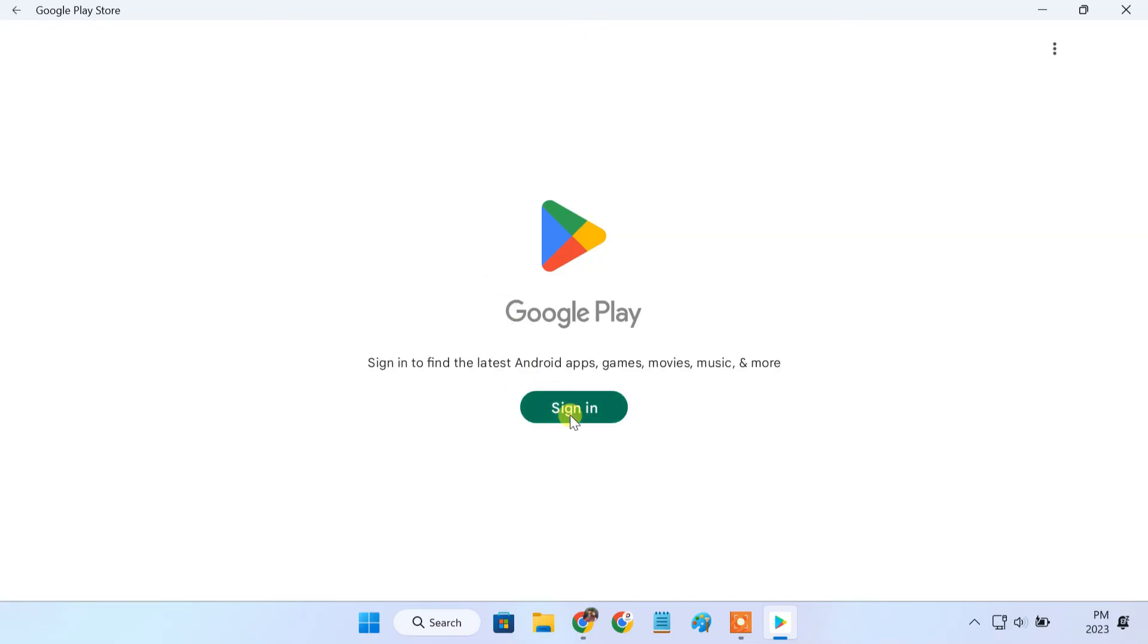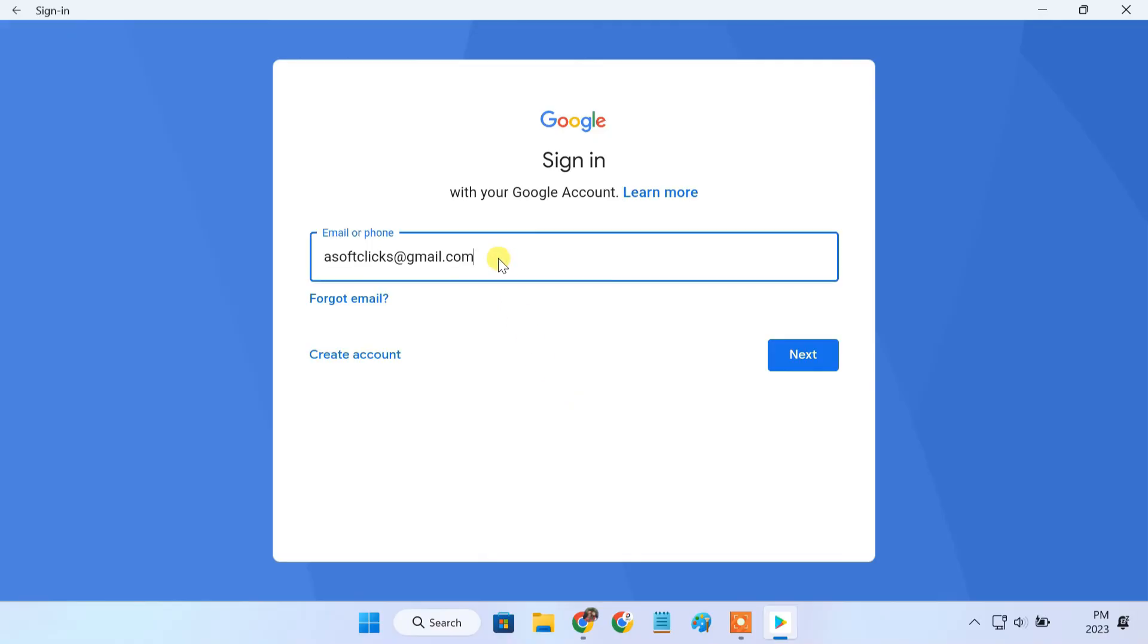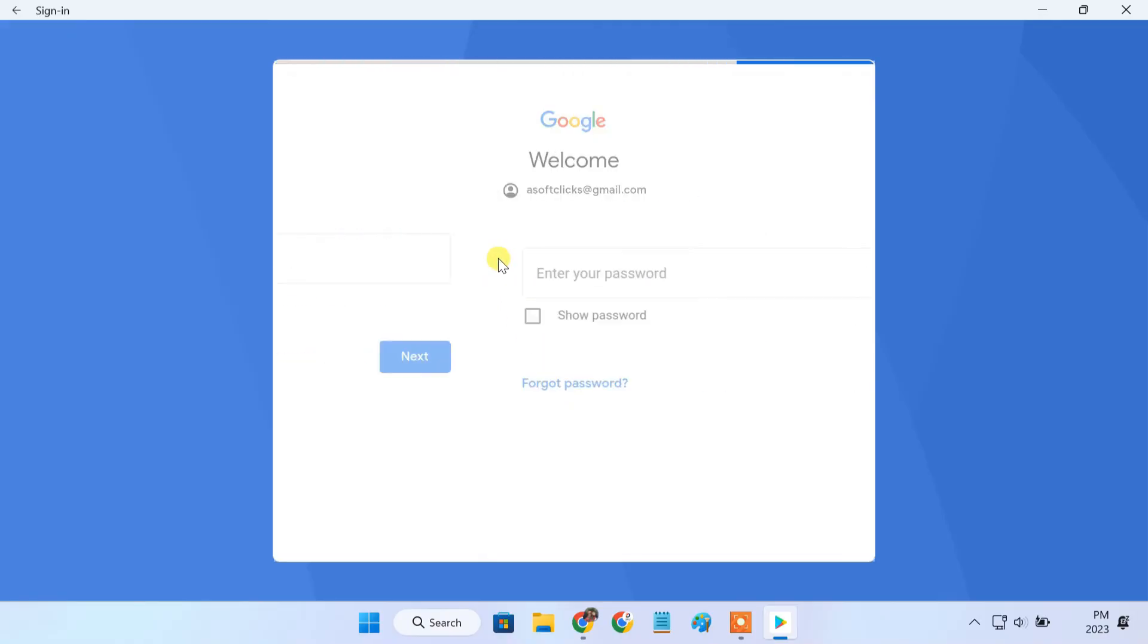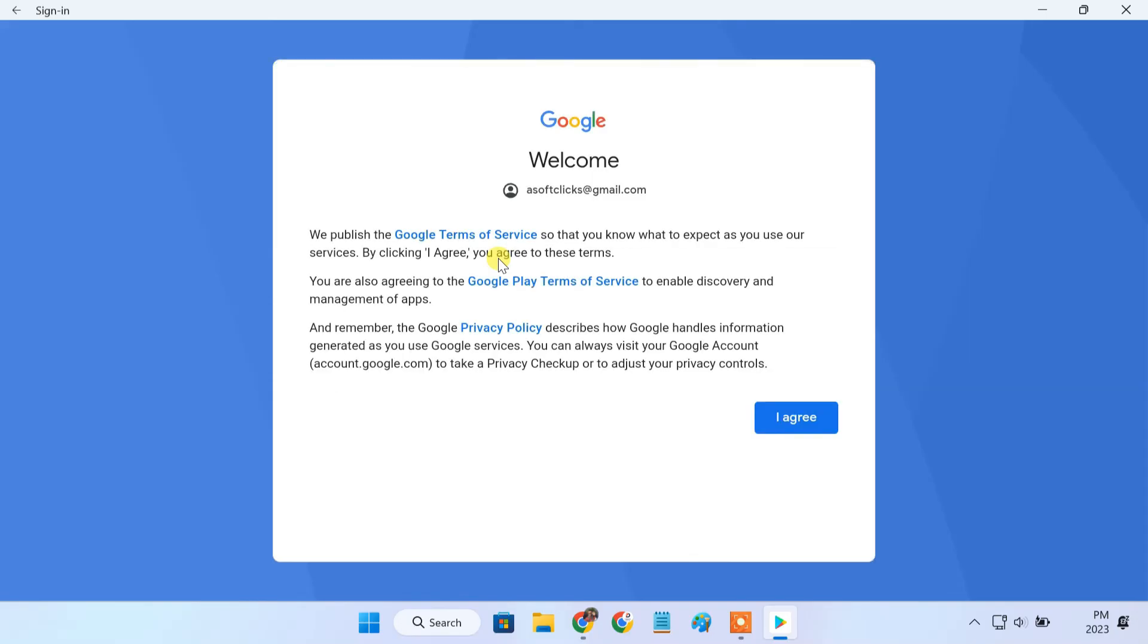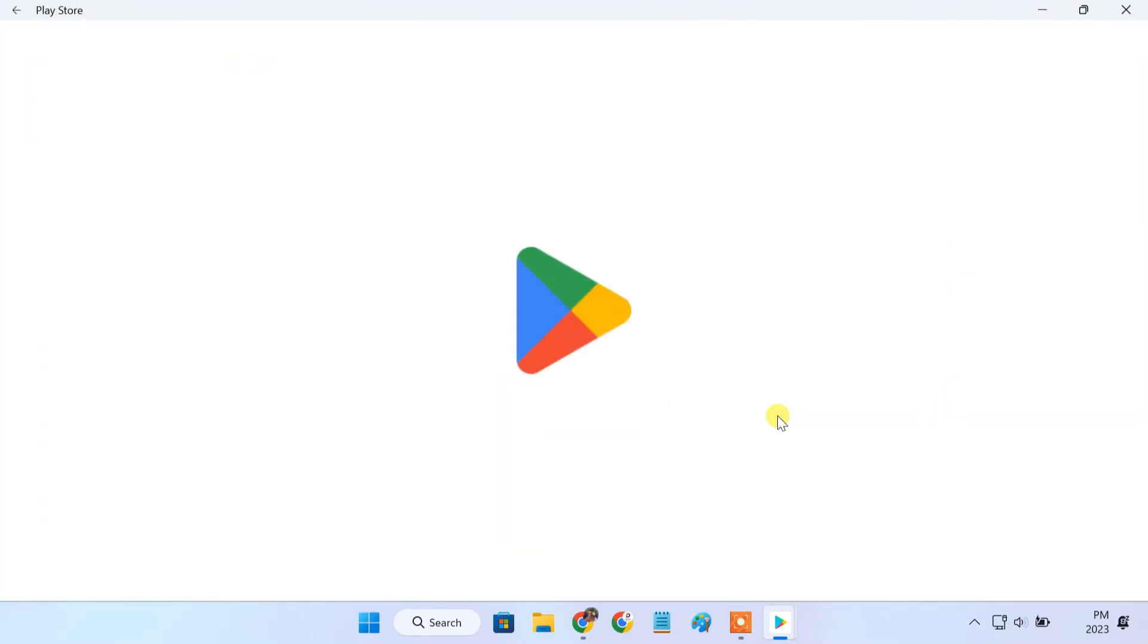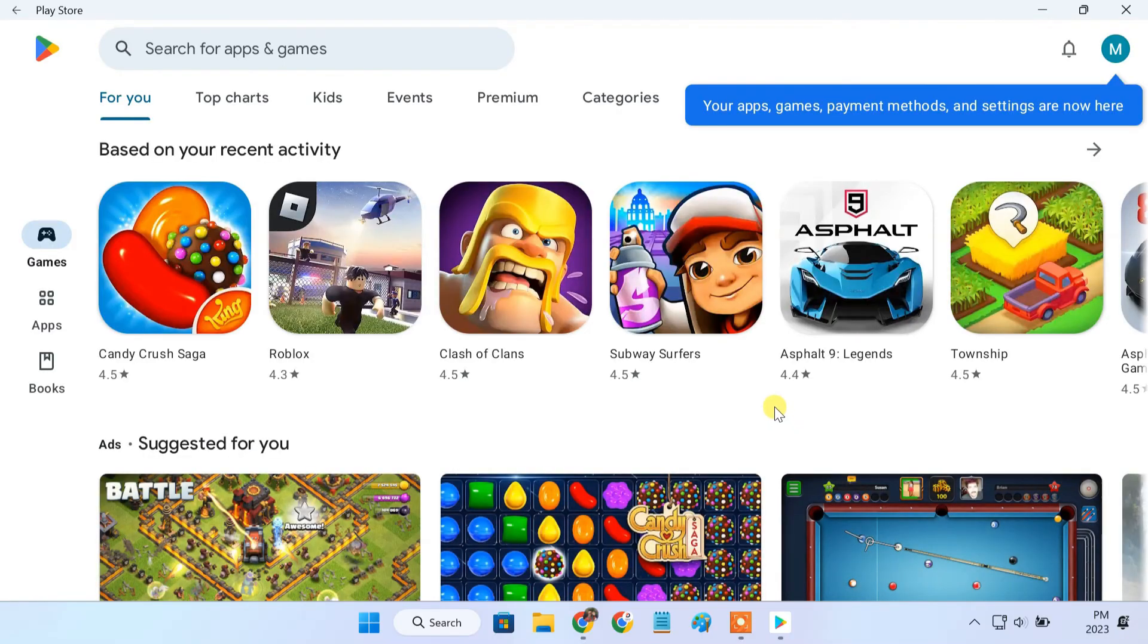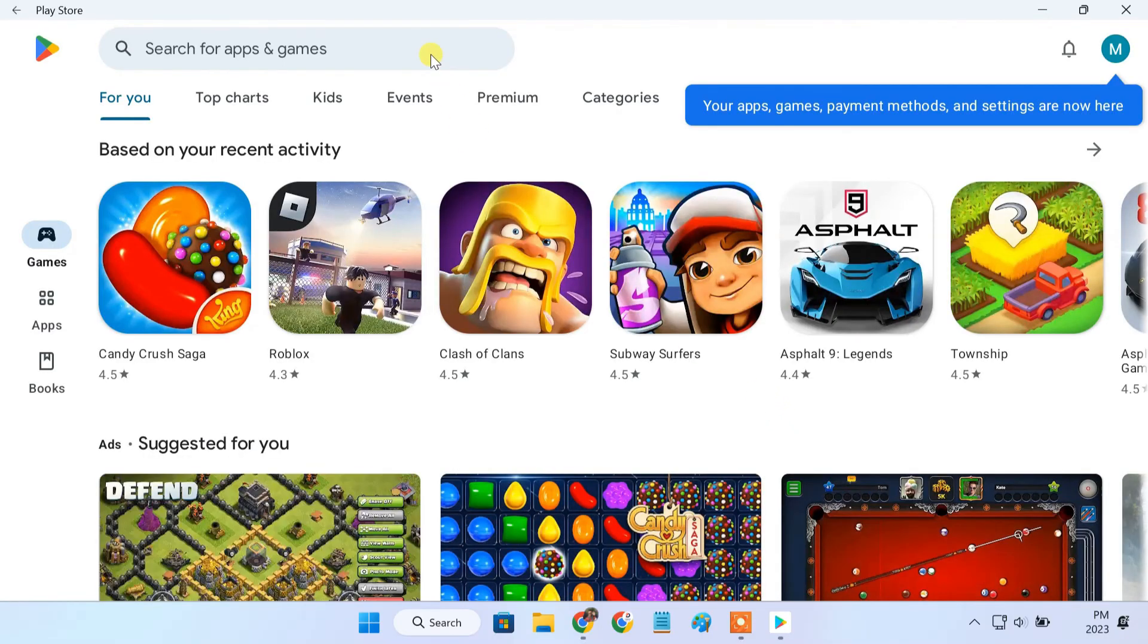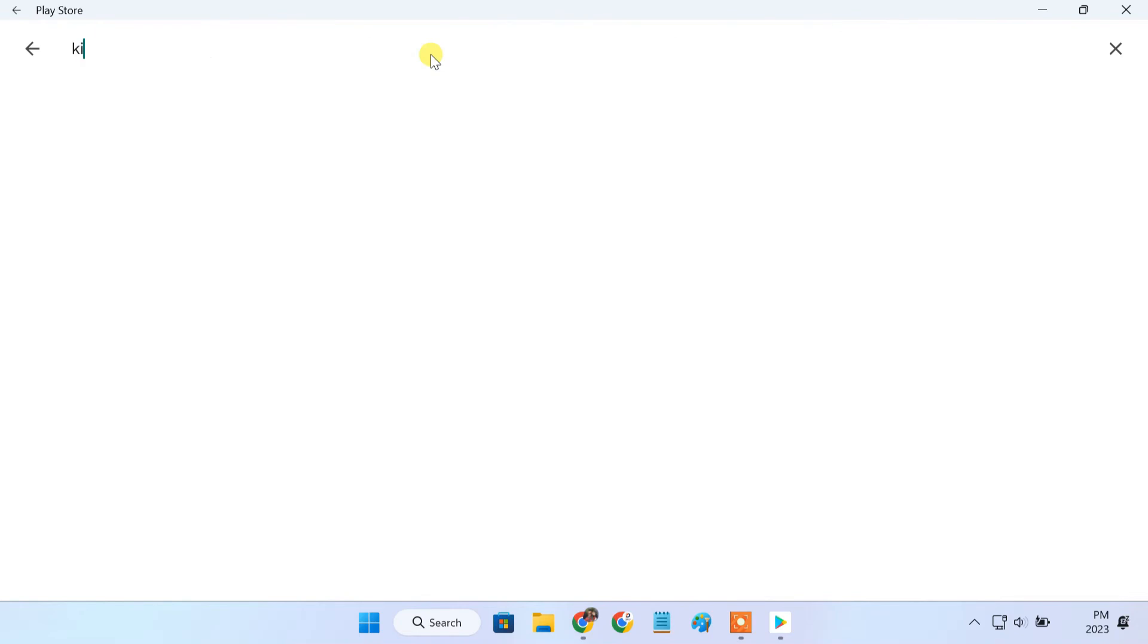Just sign in with your Google account. It should work absolutely fine on Windows 11. Now you can officially install any Android app on Windows 11 PC.